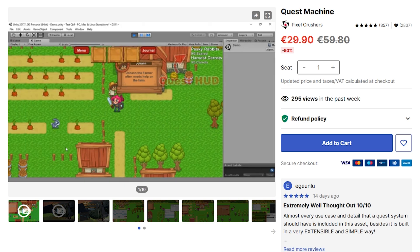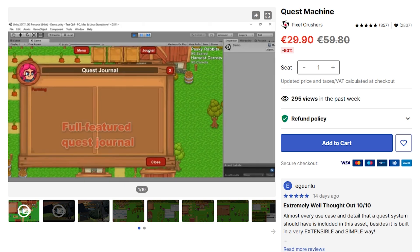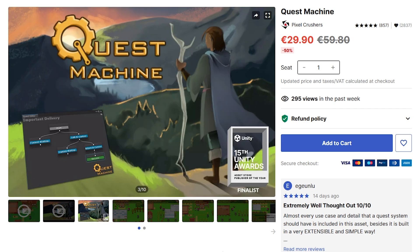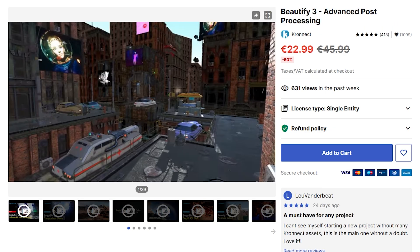Or maybe you're making some kind of RPG — if so you need some kind of quests, and if you don't want to build that yourself, you can use something like the Quest Machine. It's a fully featured quest system with lots of interesting editor windows to make it really easy to set up and build all your quests.